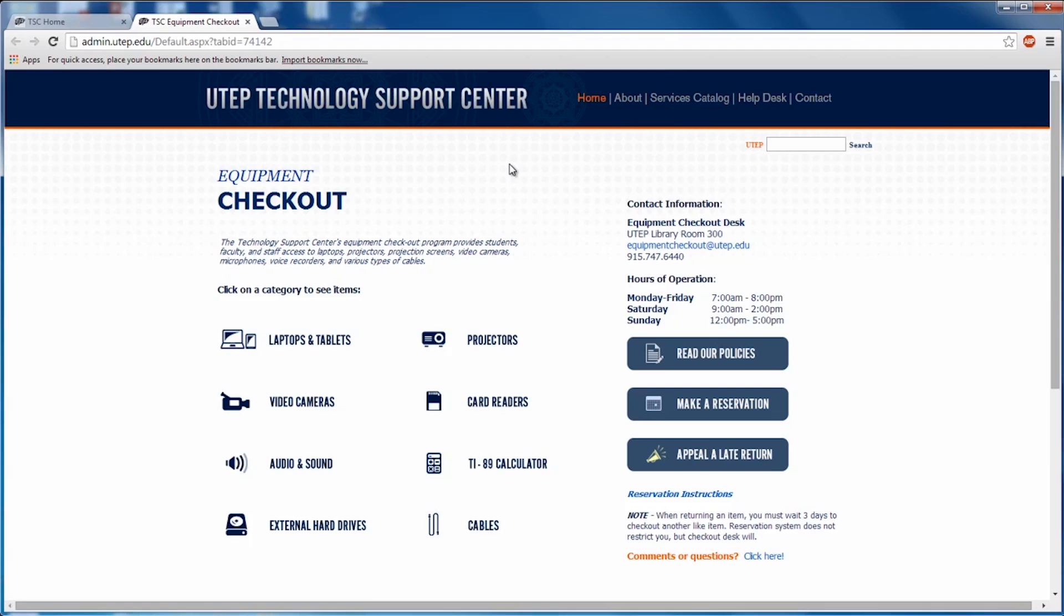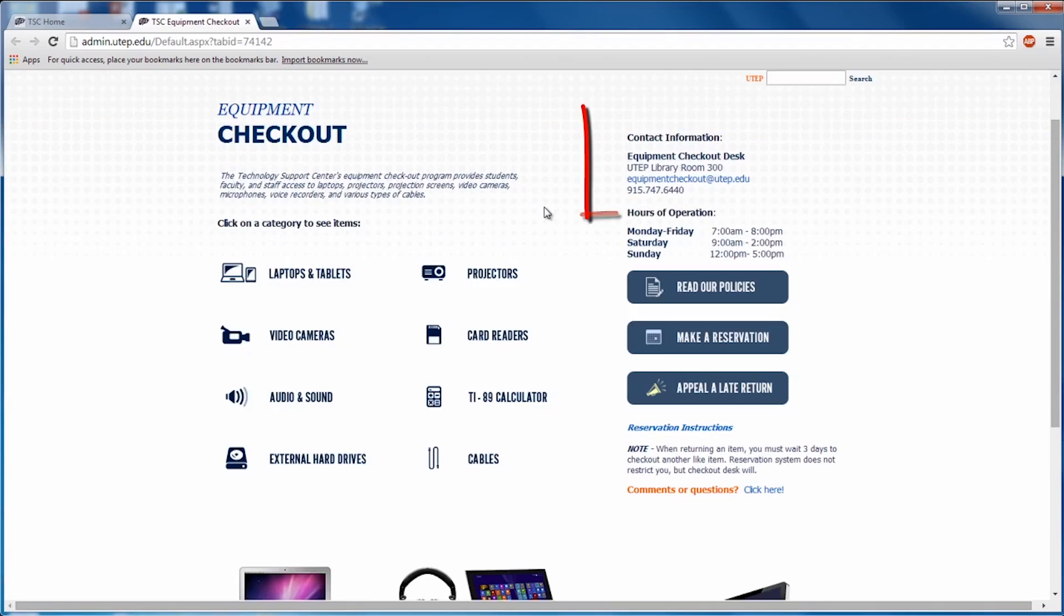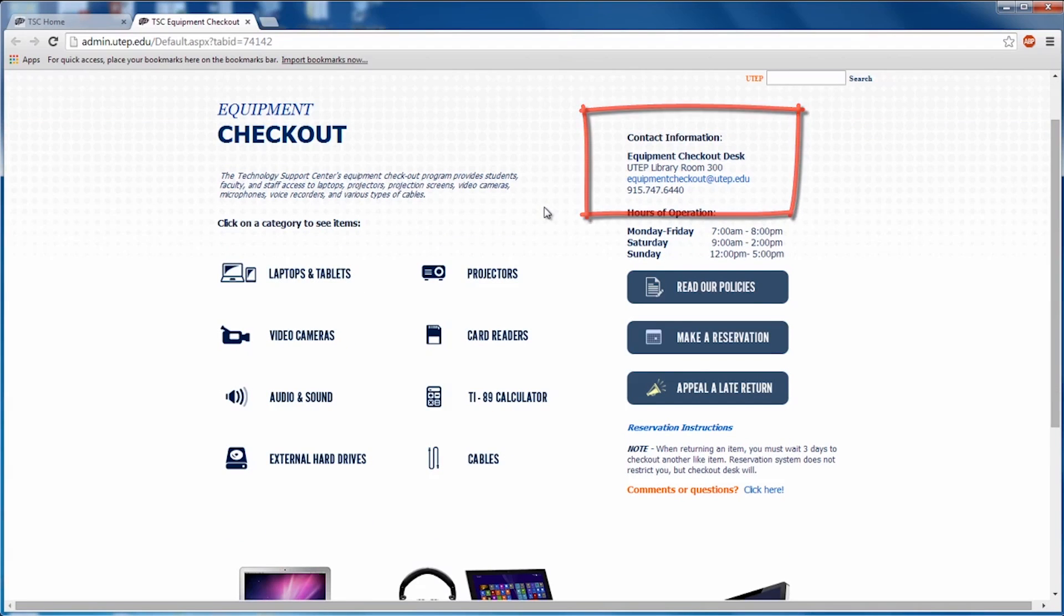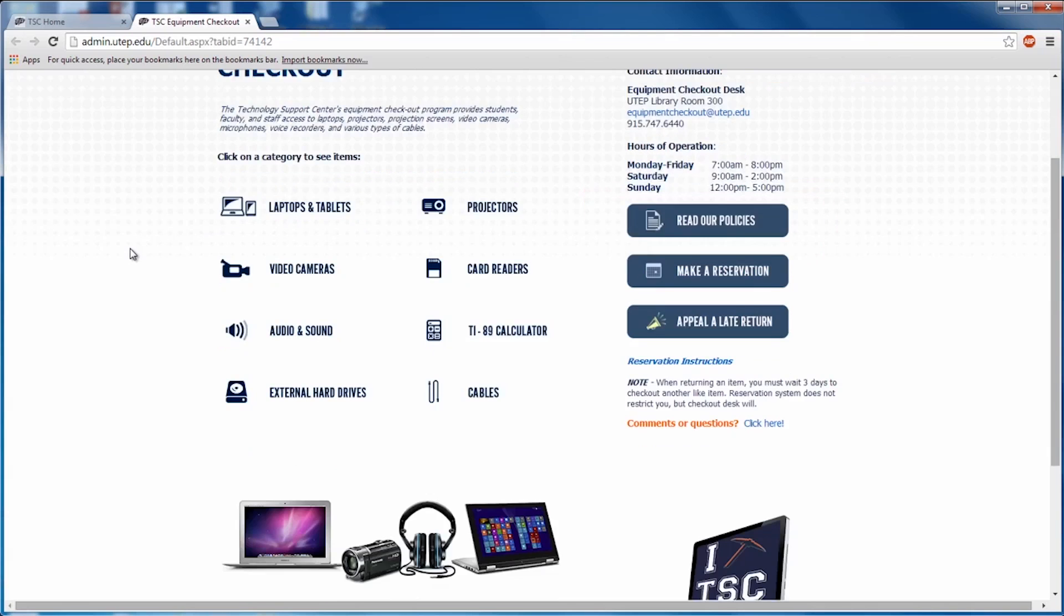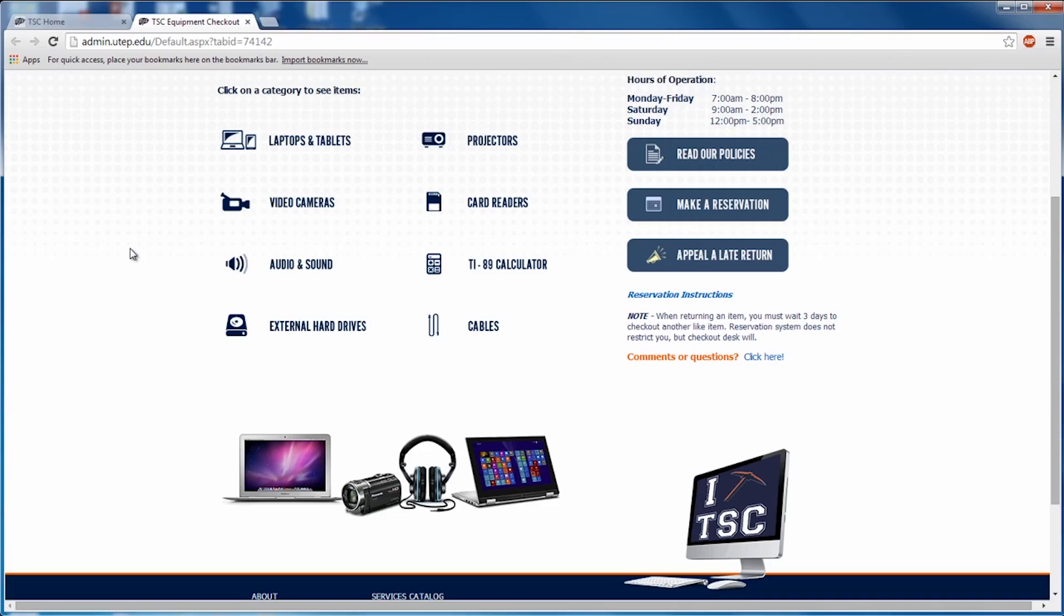On the right-hand side of this web page, you'll see the contact information for the Equipment Checkout, also the hours of operation. Keep in mind our hours of operation when making a reservation. It's important to make sure that we are open for both your pickup and your drop-off.